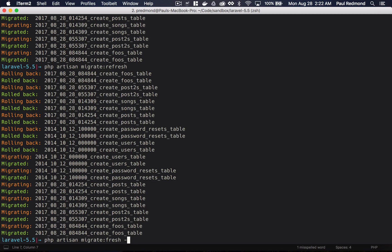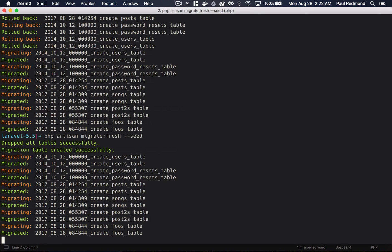You can even run migrate fresh seed all in one shot if you want to seed your database at the same time.